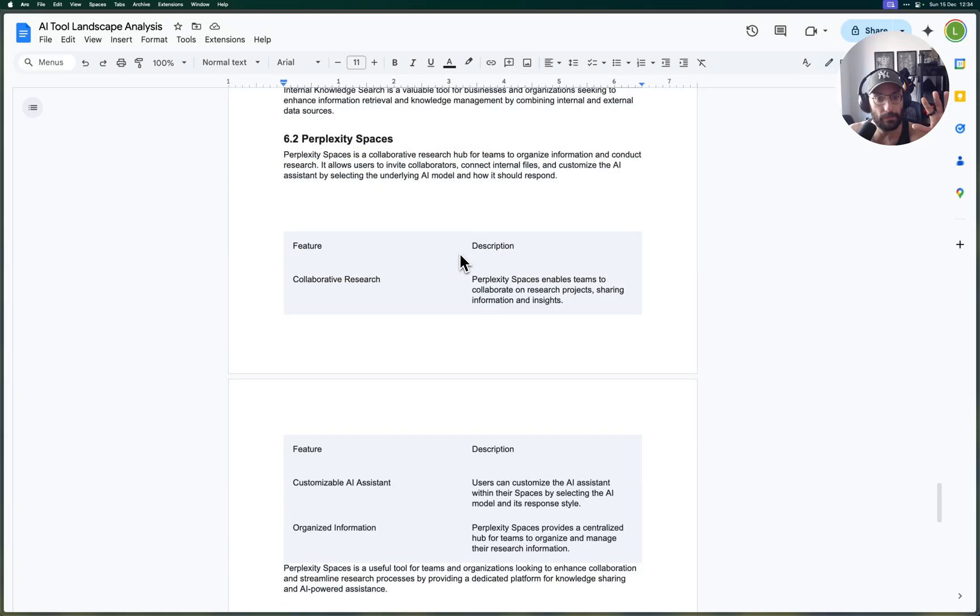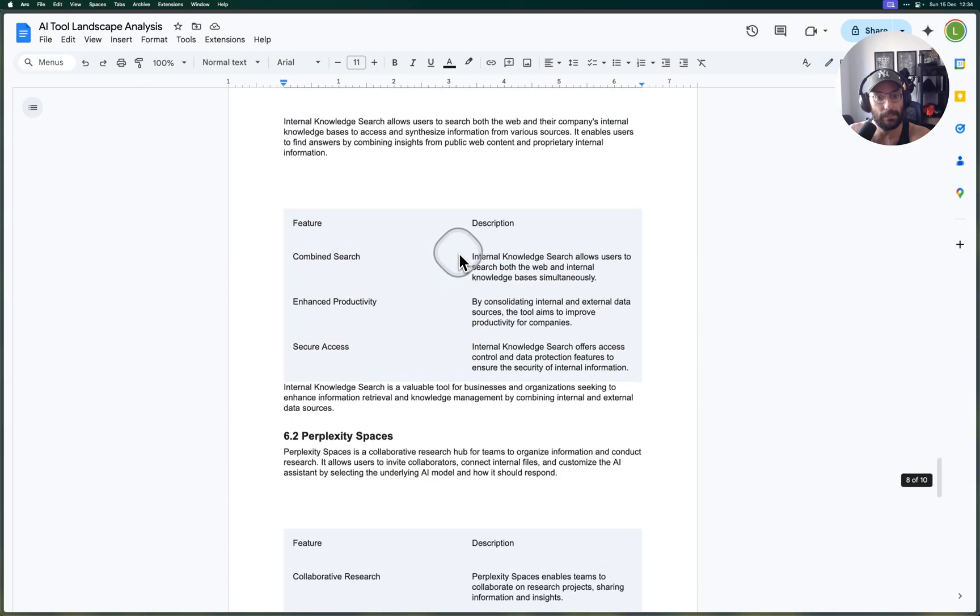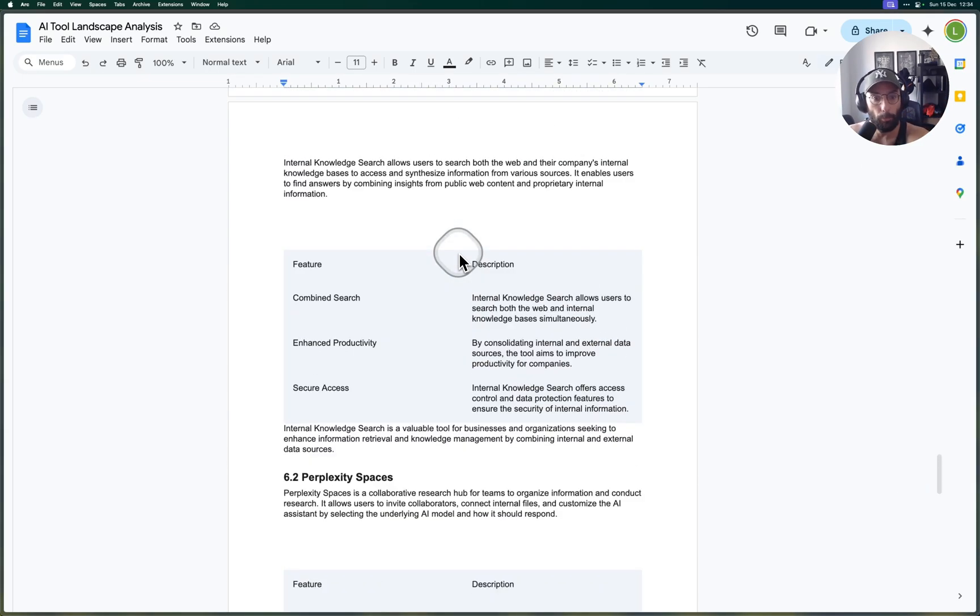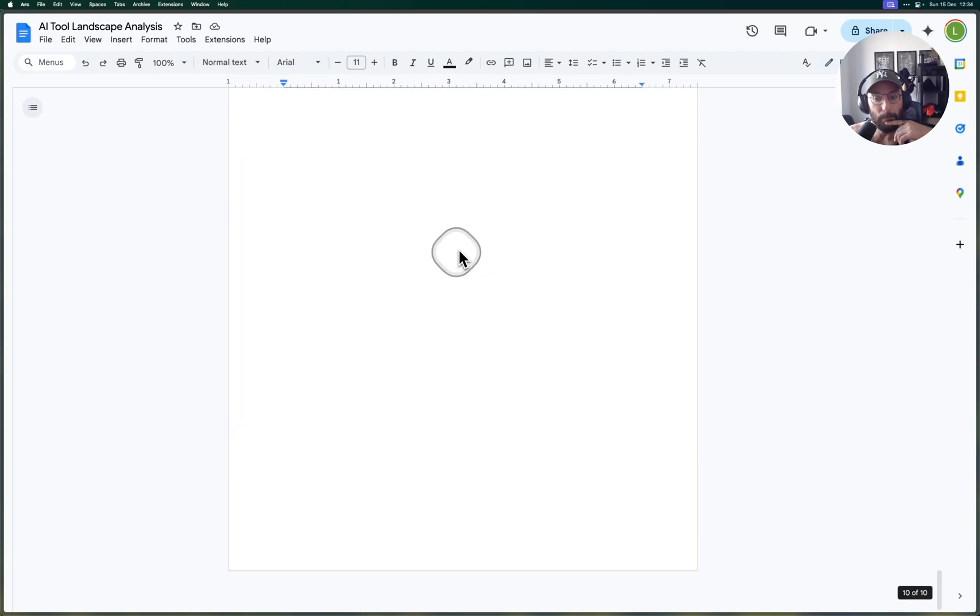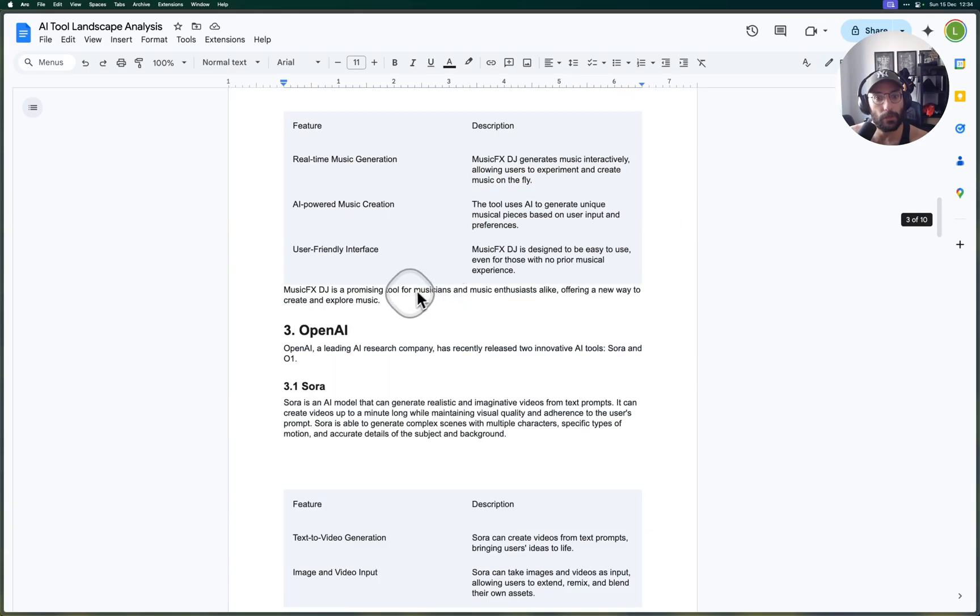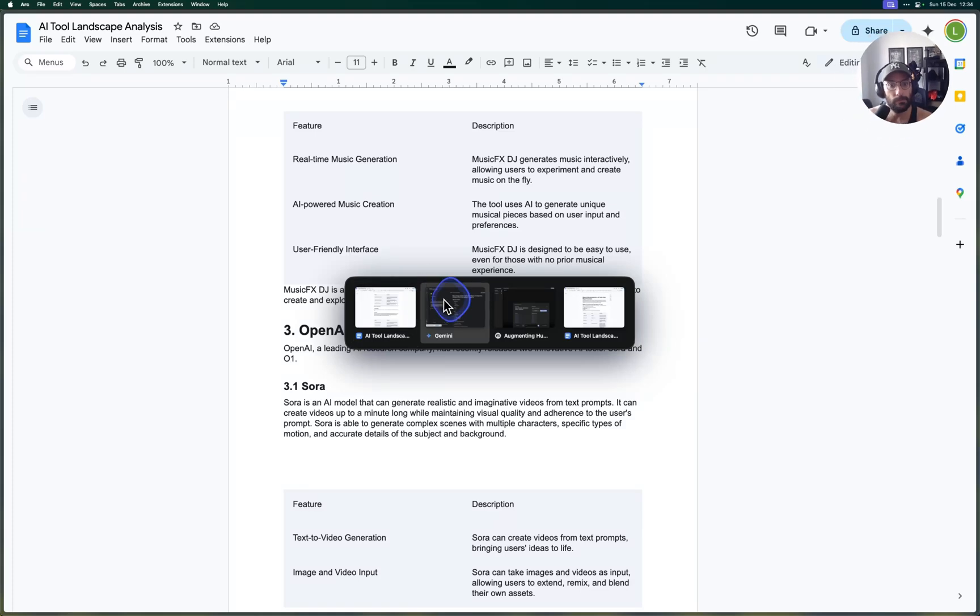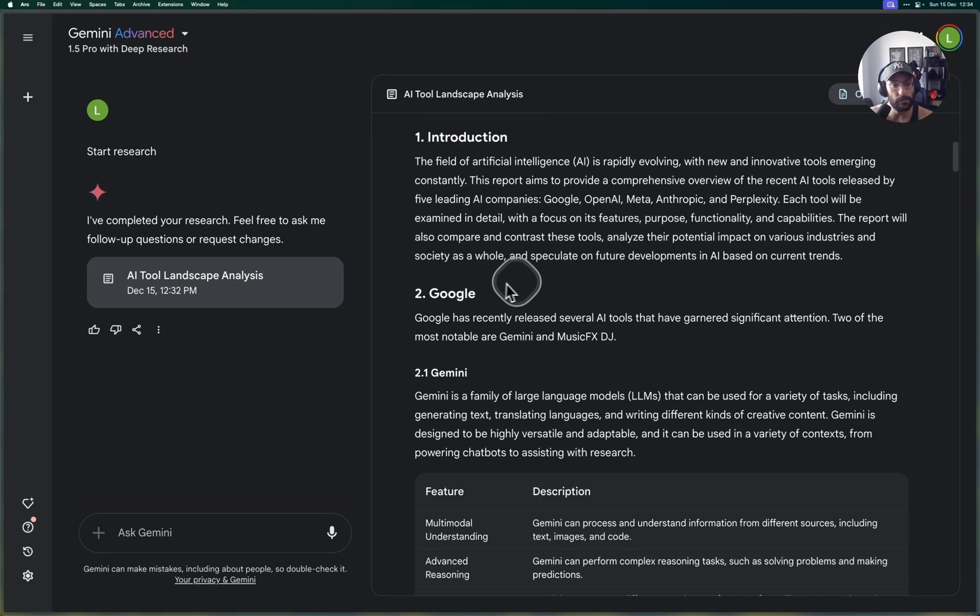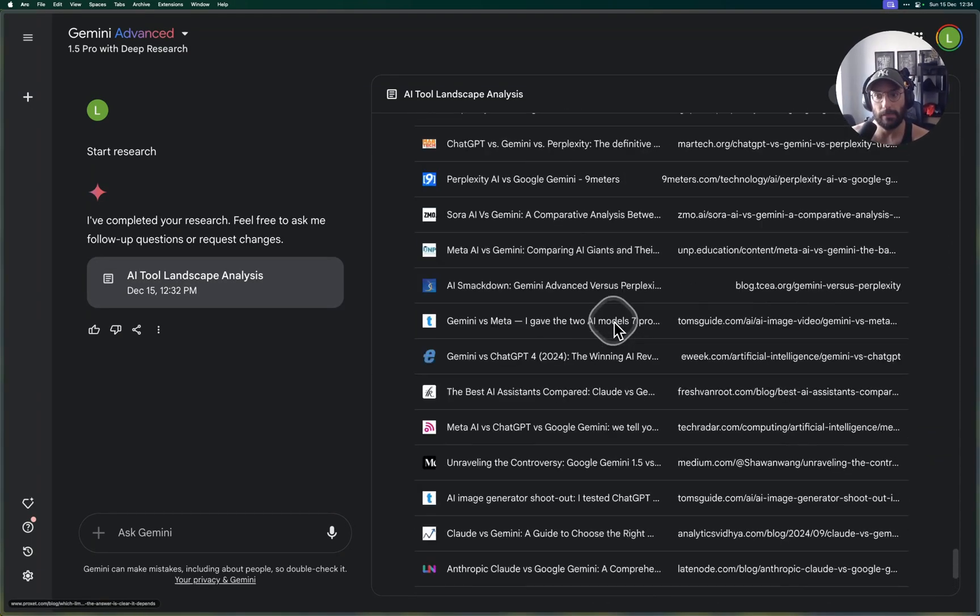Let's see, Meta Motivo—Meta released model to enhance Metaverse experience called Motivo. That's pretty cool. And then Seal, Anthropic. Yeah, there's a bunch of interesting things.